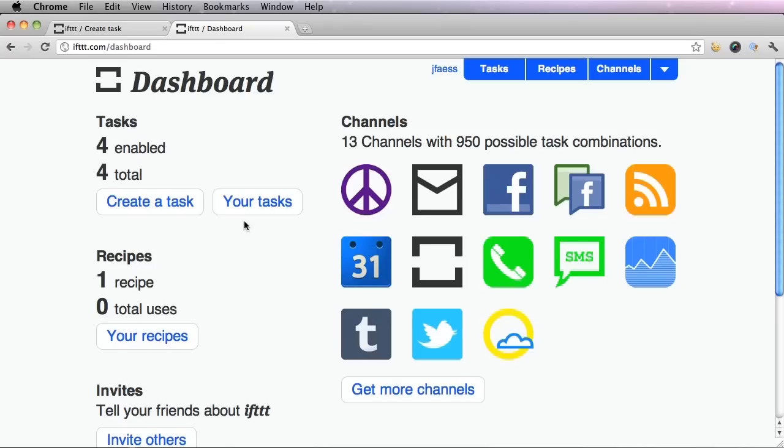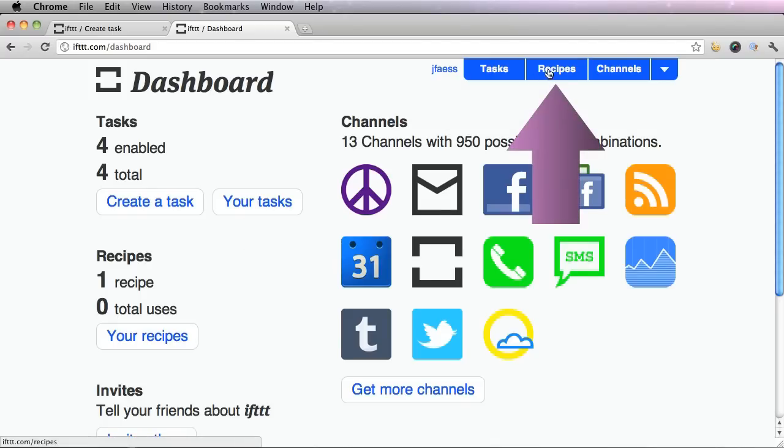If you don't want to create your own tasks, then you could add other people's shared recipes like we just did. Click this tab up in the top right, recipes, and you could search for certain recipes.